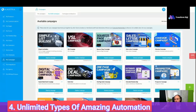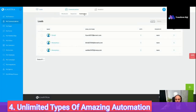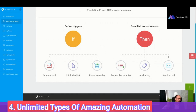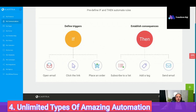Number four are the automations. You can define different types of triggers — what if they open an email, click a link, or place an order. You can establish consequences: subscribe to a list, add a tag, send an email. If someone has opened an email, do different things; if someone hasn't opened your emails for 60 days, you can put them on a reactivation list in order not to pay for those leads and to maintain a good email deliverability score.